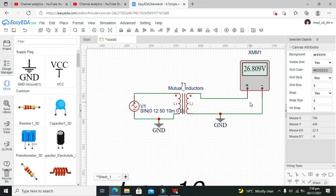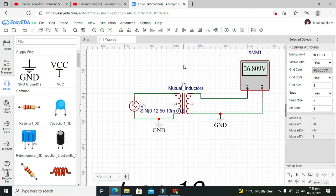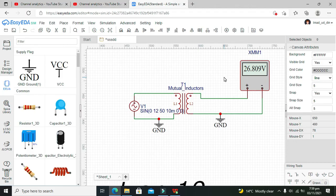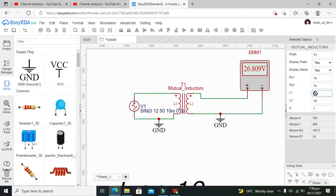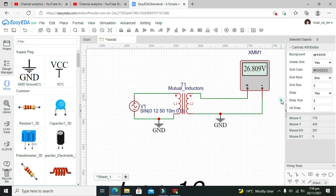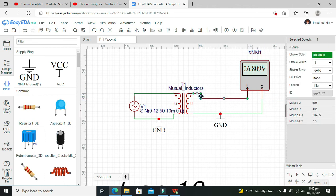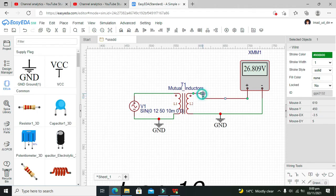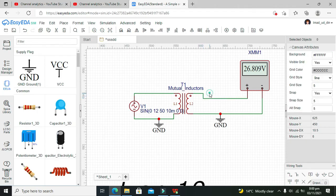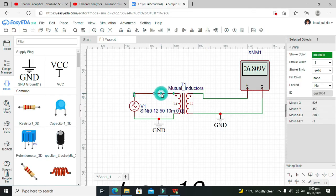Now it shows 26.809V. By changing the mutual inductances L1 and L2 on the right side, we can change the voltage on the secondary output. You can make it step up, like we're doing, or step down - you can operate it in both modes.